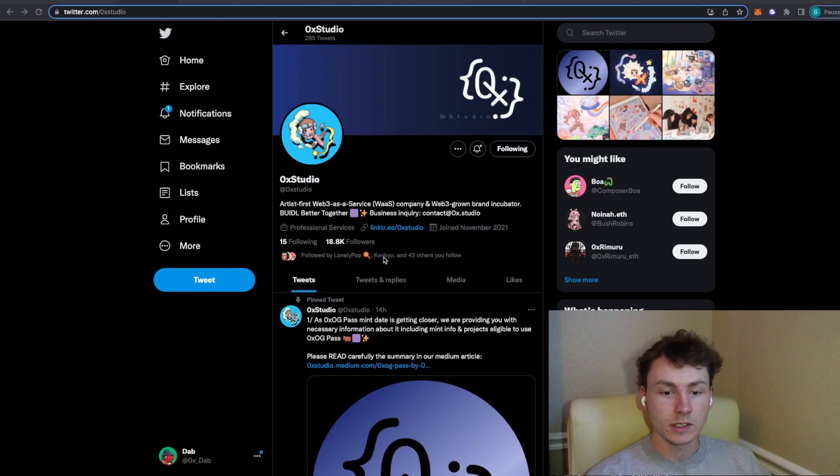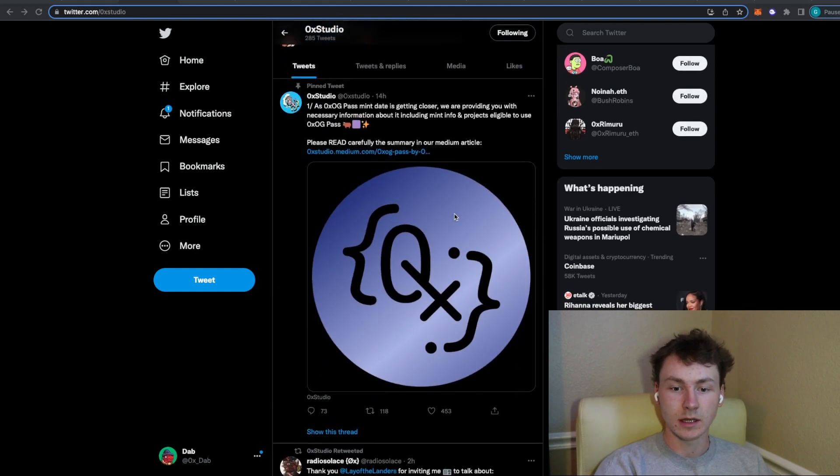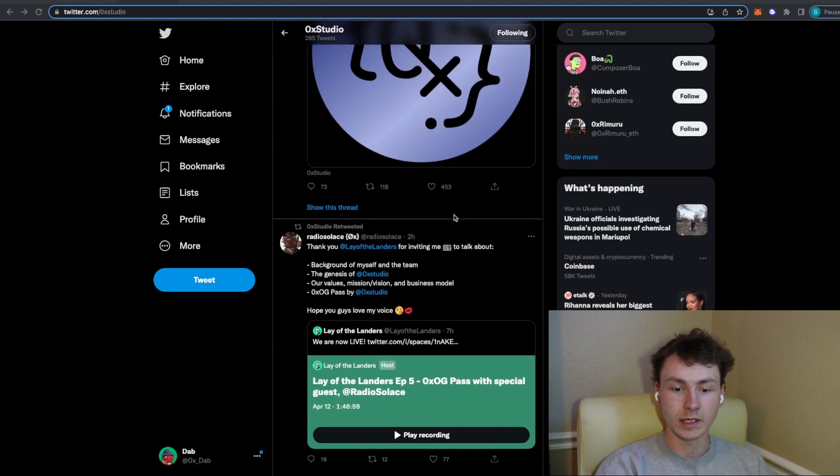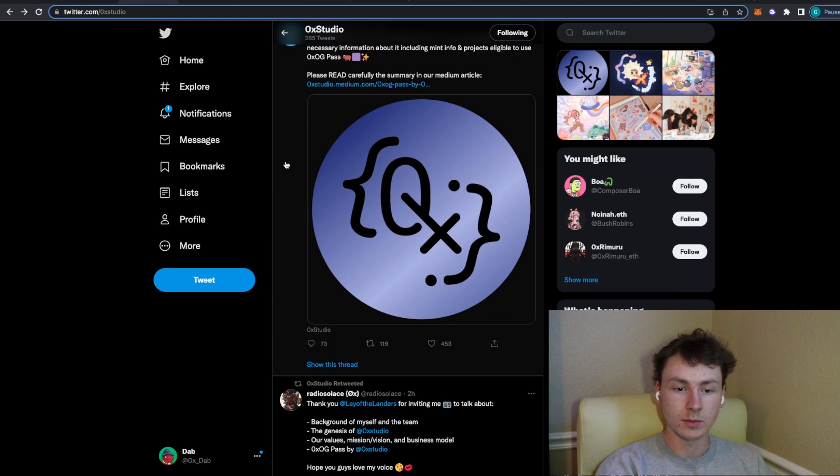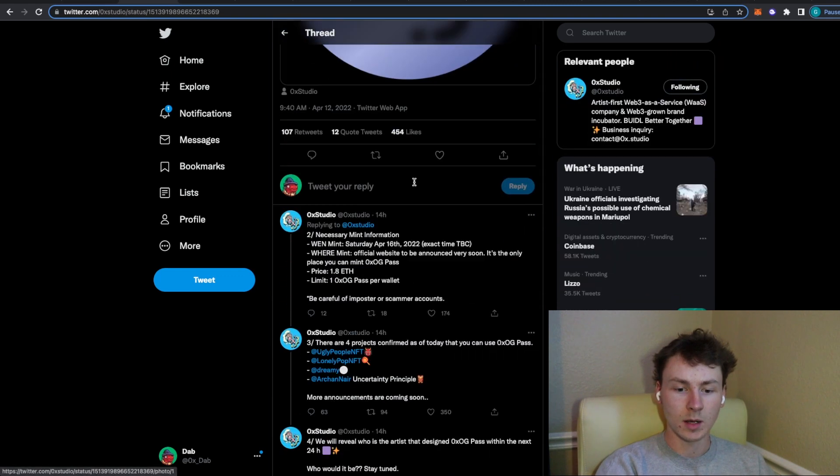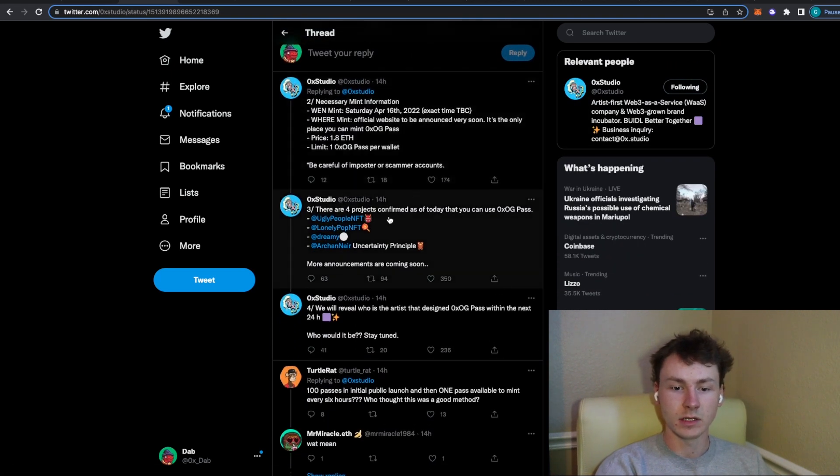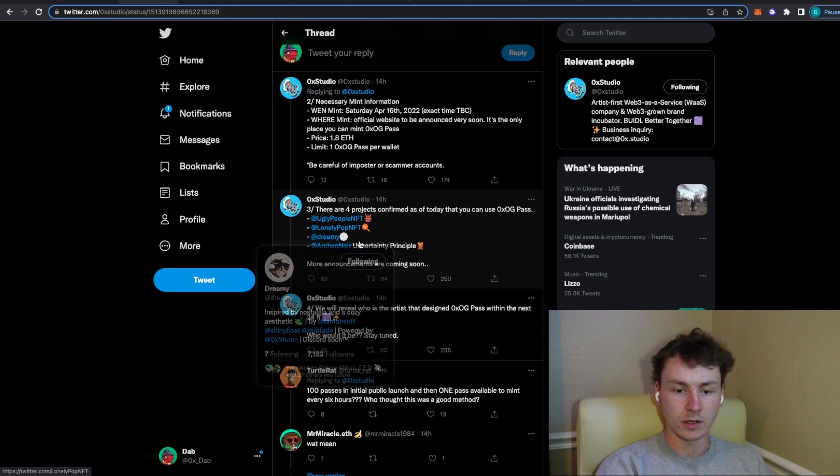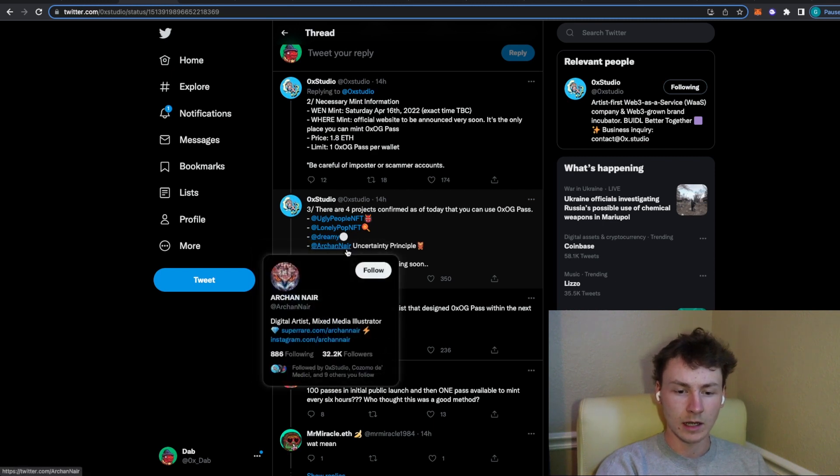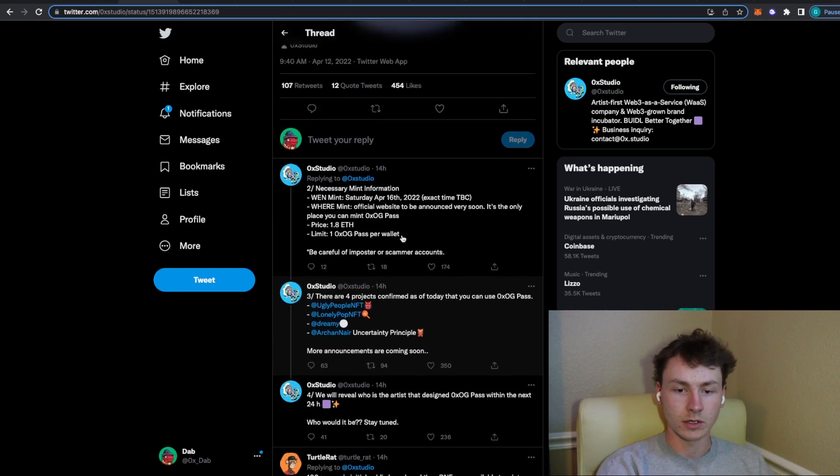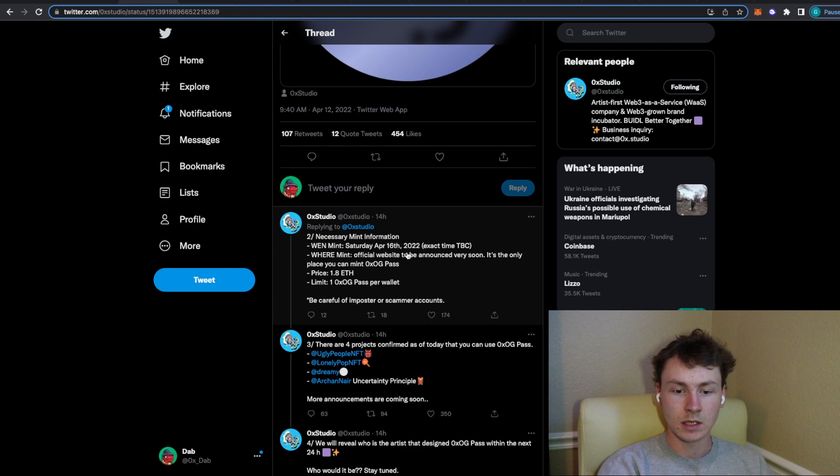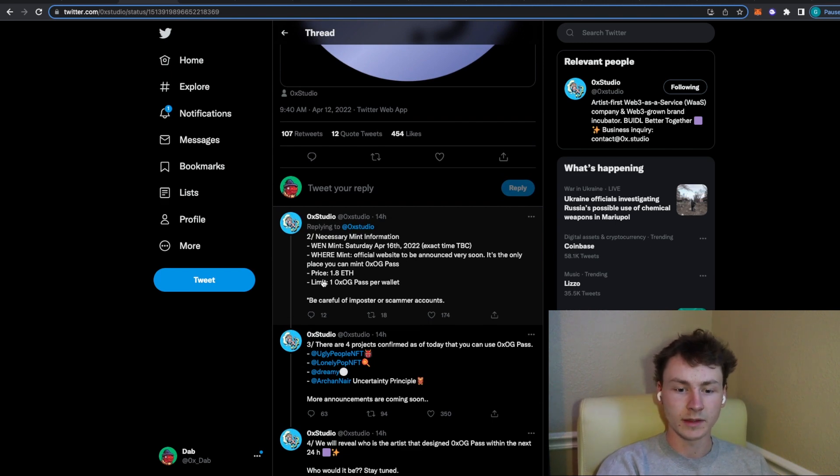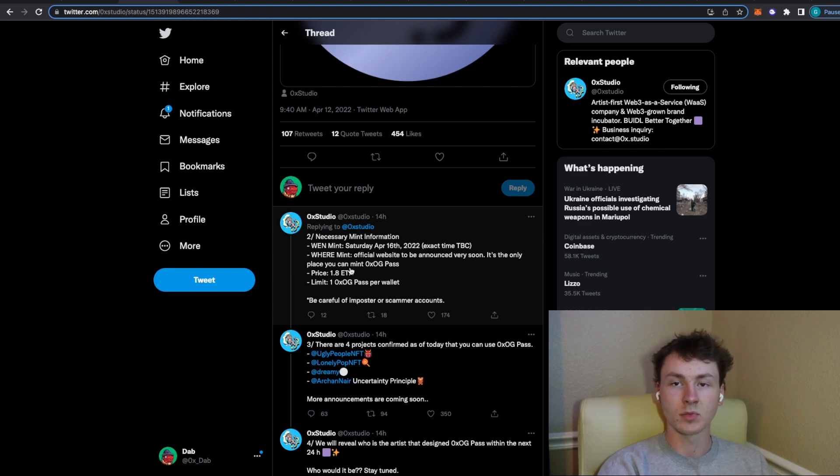So this is OX Studio. This Web3 service provider has helped build Three Landers, they're helping build Ugly People, Lonely Pop which I've talked about in a previous video as well, Dreamy now and then Arkin. Those are the four that they are building currently. They are also launching an OG pass with I believe a 1,000 supply. There will be a limit of one OG pass per wallet and the price will be 1.8 Ethereum.